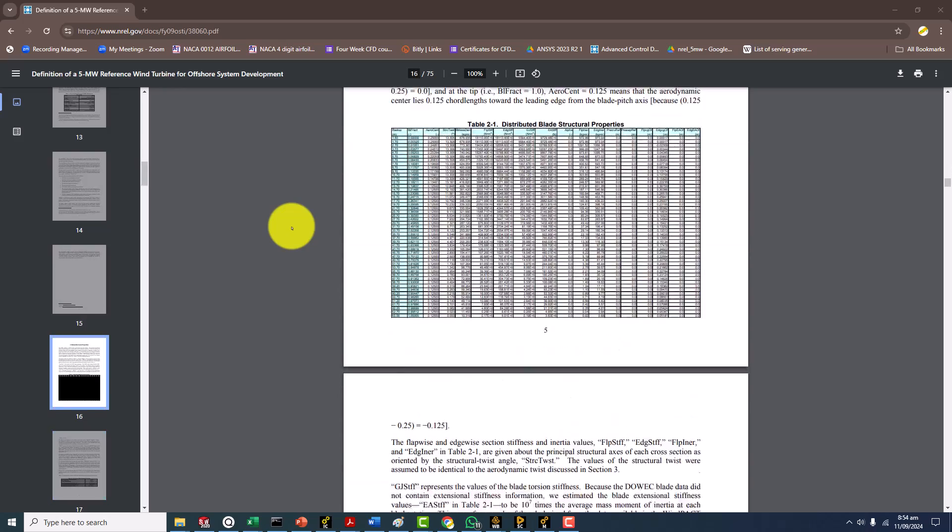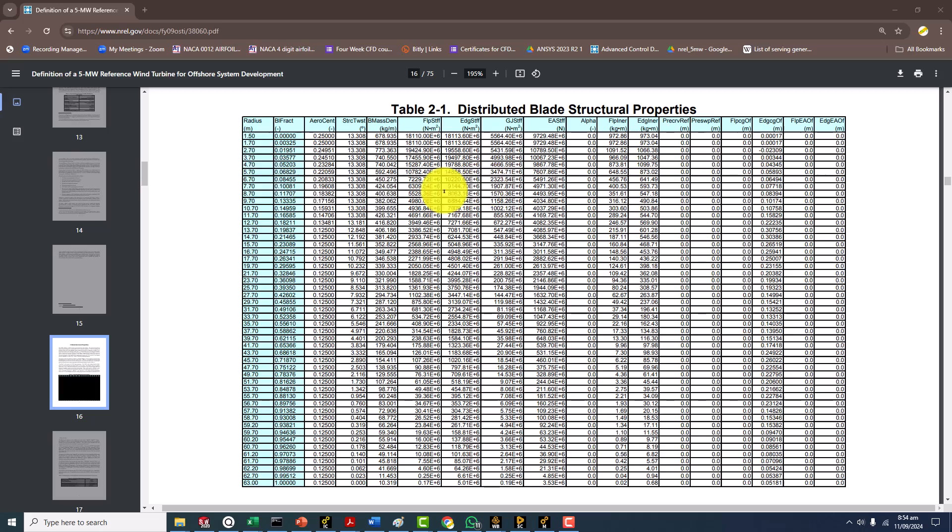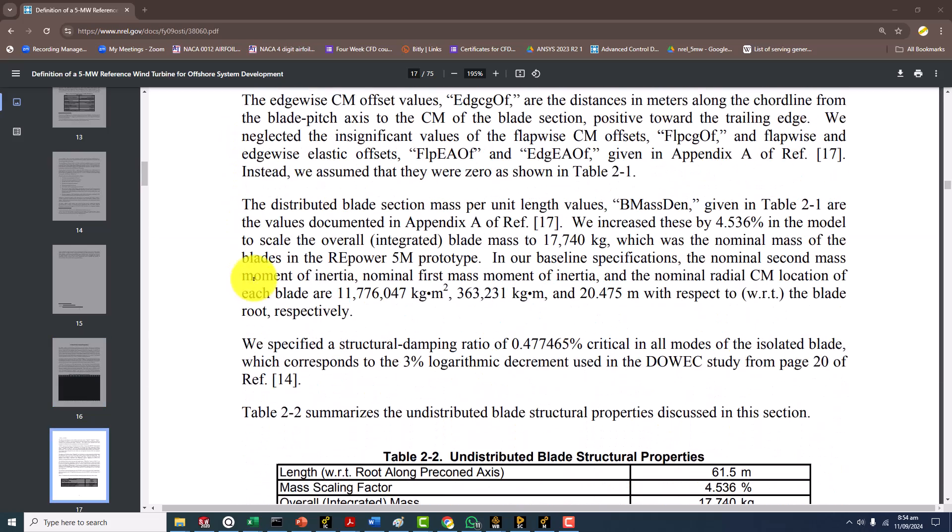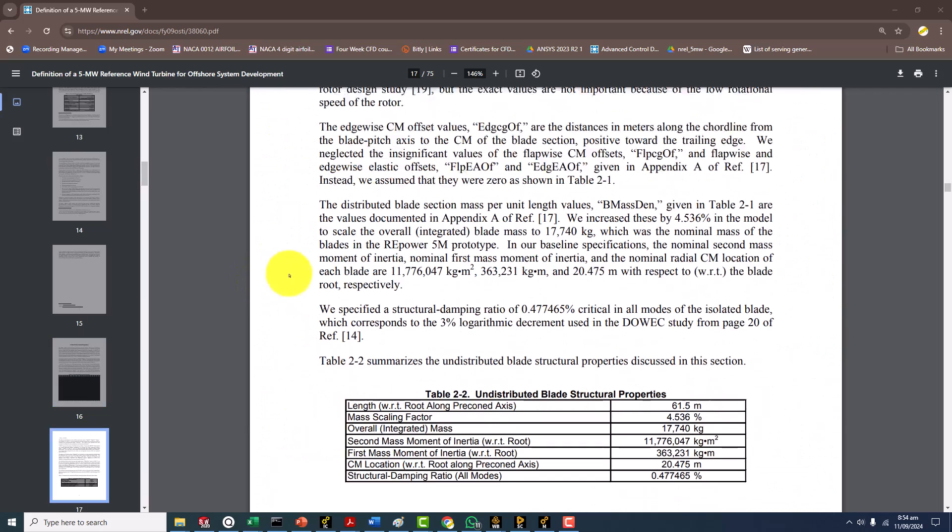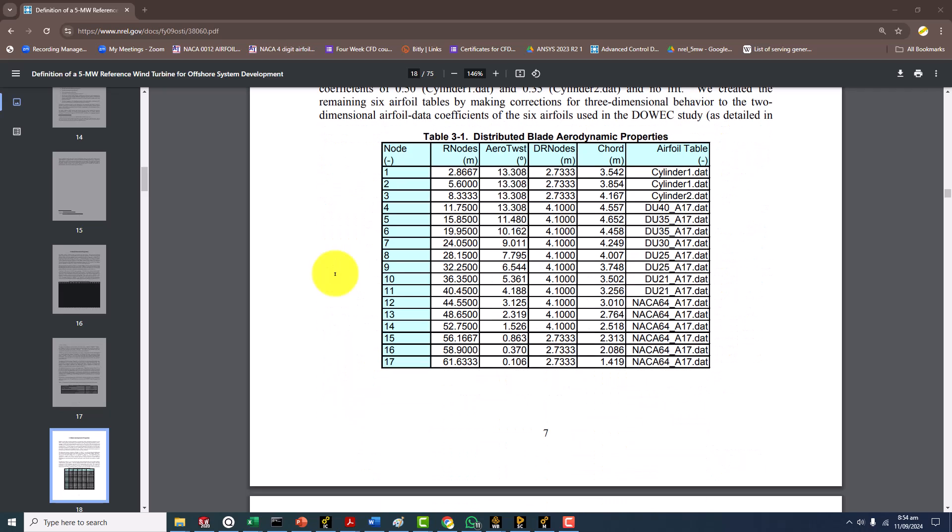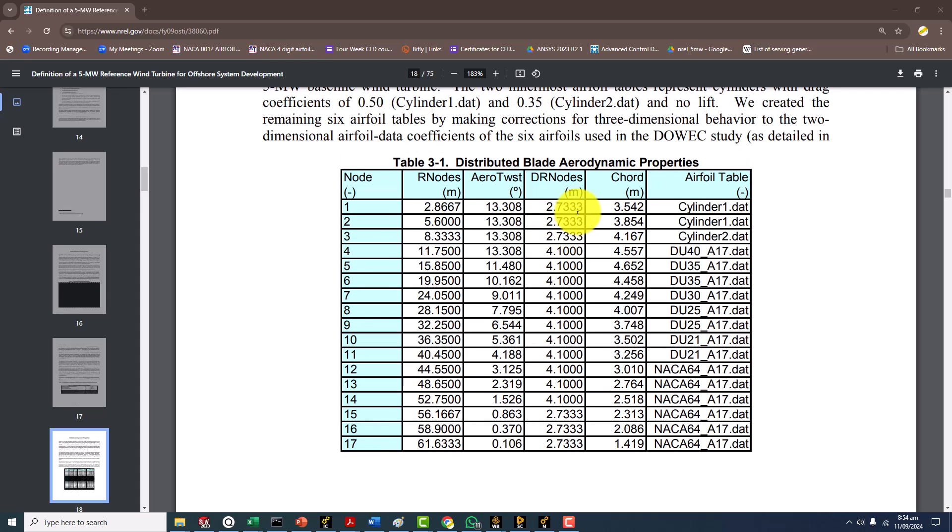This is the structural properties and different data locations. Here is the dynamic properties. Please keep this thing in mind that this data is not enough for making the CAD model, so you have to go and make a lot of research.